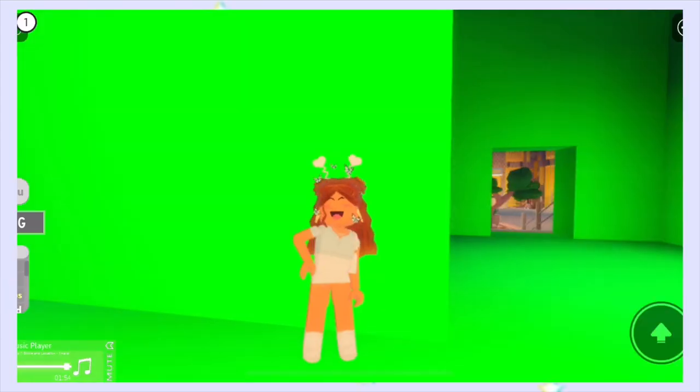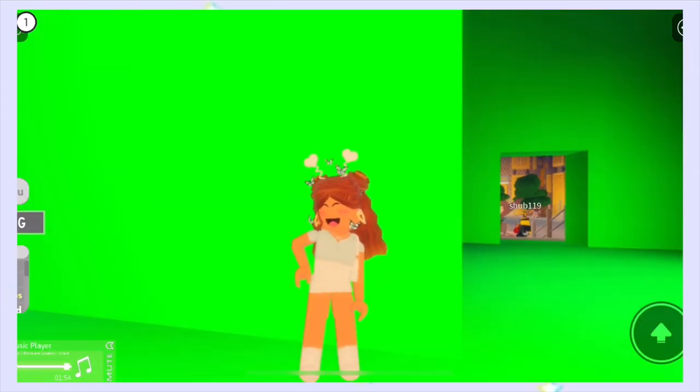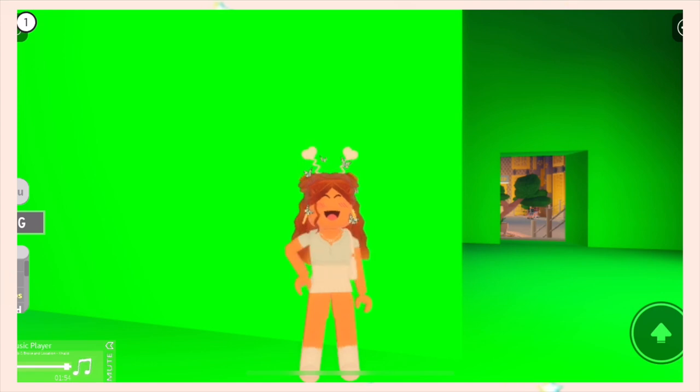Then go to where it says 'Poses R15' and select the pose you want to do. I really like how this pose looks so I think I'm going to use it. Select the pose, then line up your camera and take a screenshot.